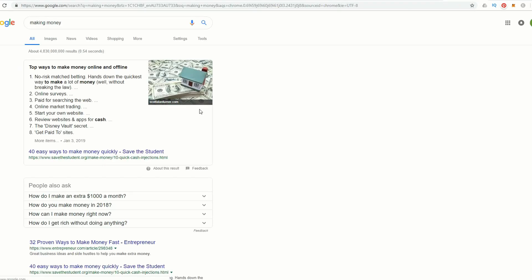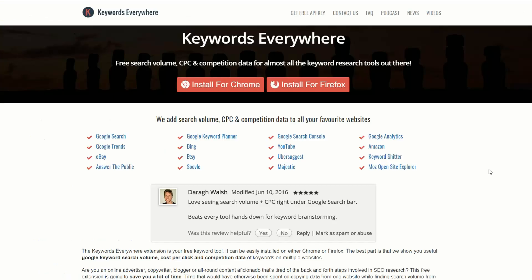So go ahead and download Keywords Everywhere. It's a great keyword research tool and it's a must for content creators. That's all I've got time for today. Please like and subscribe. And until next time, it's bye for now.